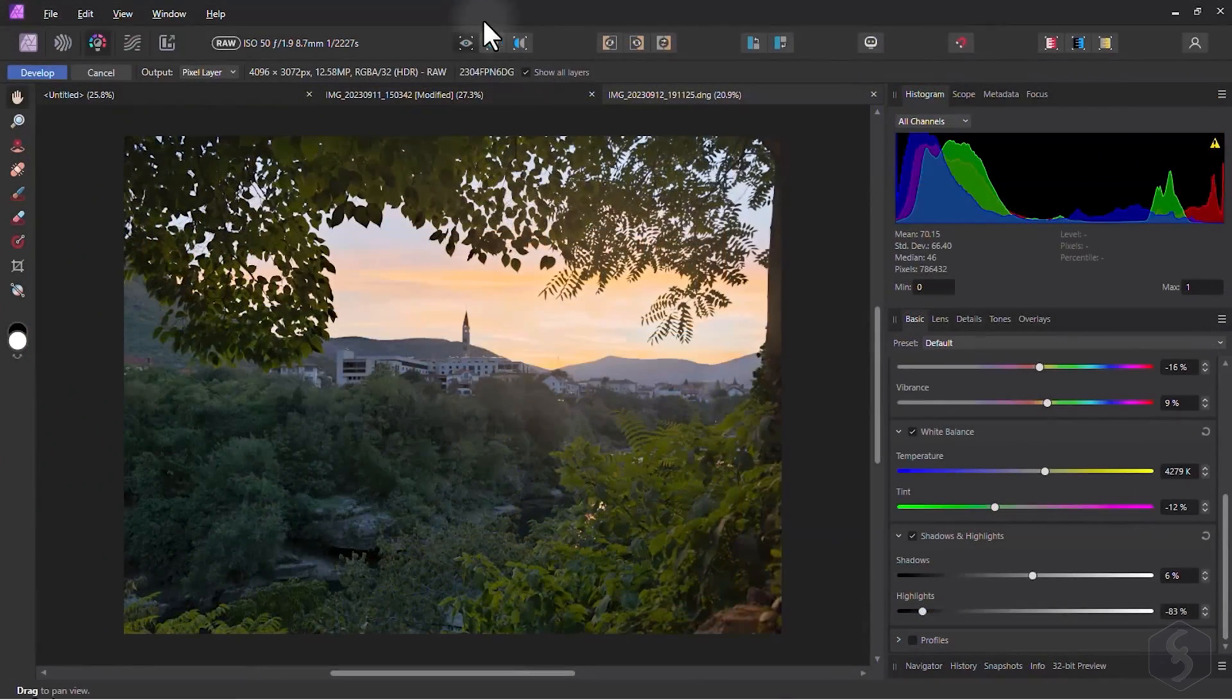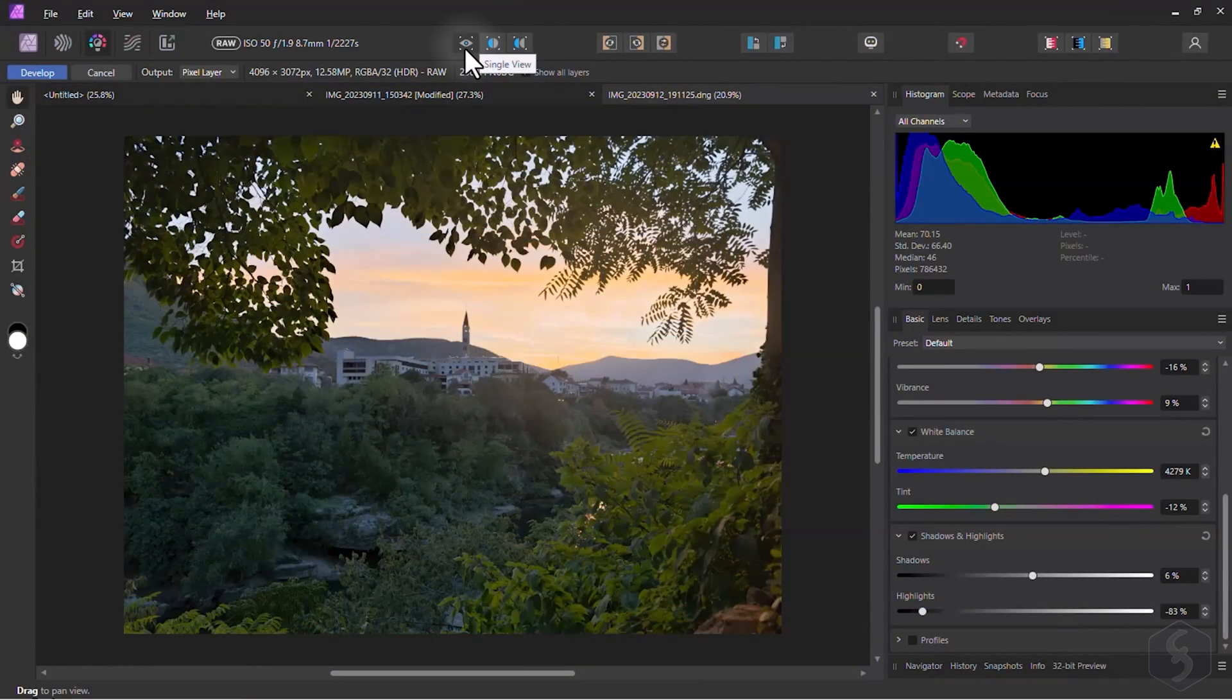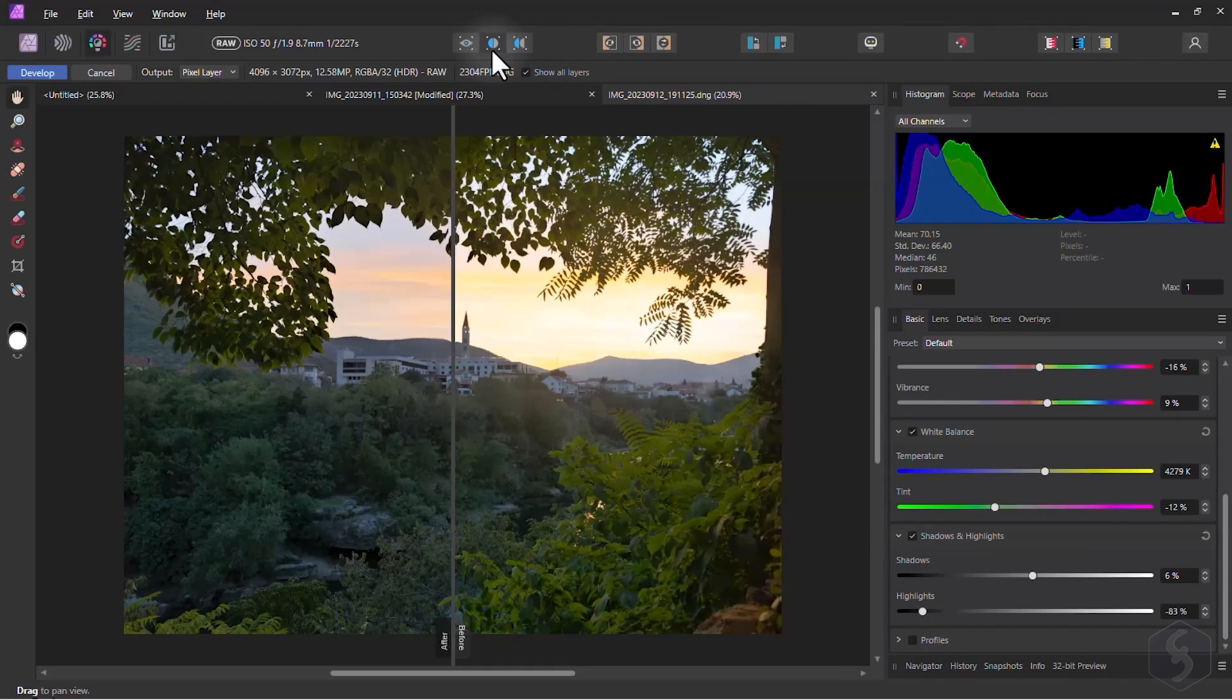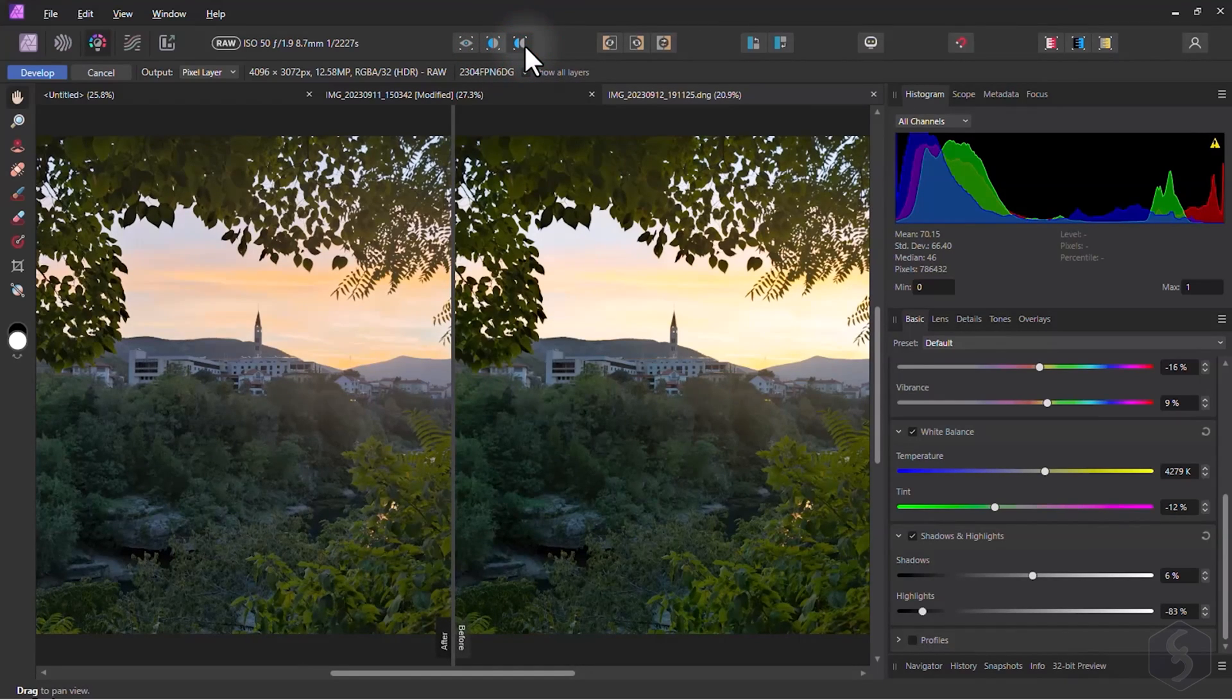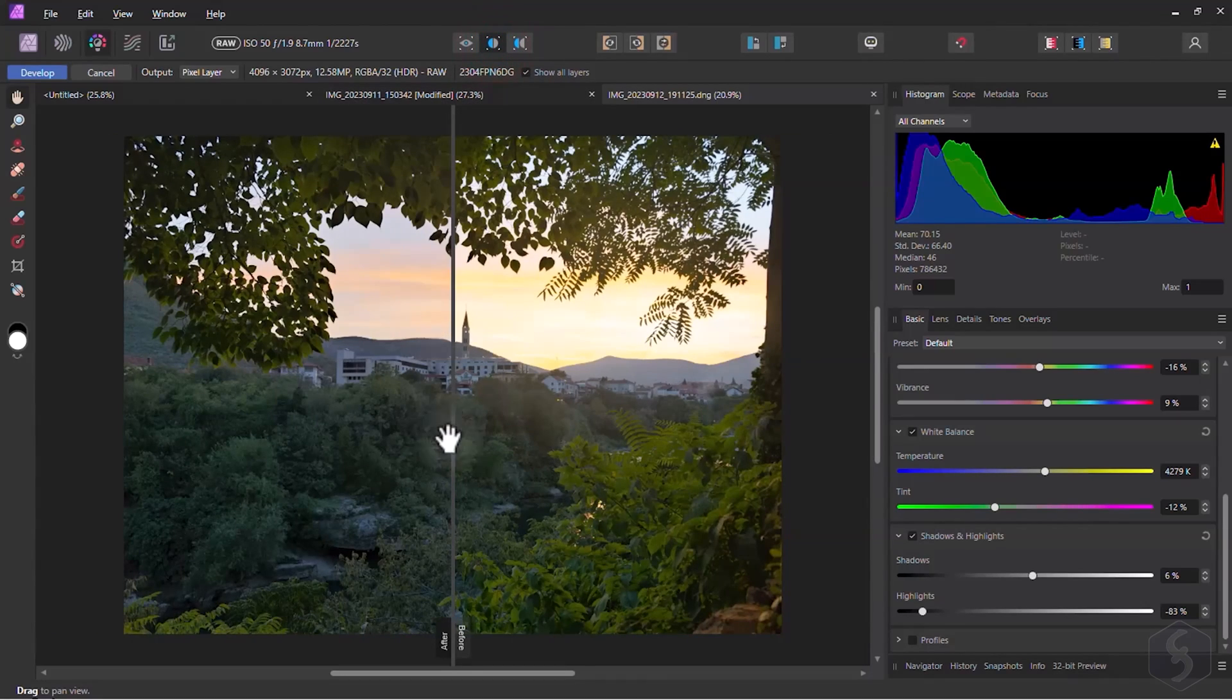At the top, you can change the views to compare the original photo before with your edited one after, to see the impact of your adjustments.